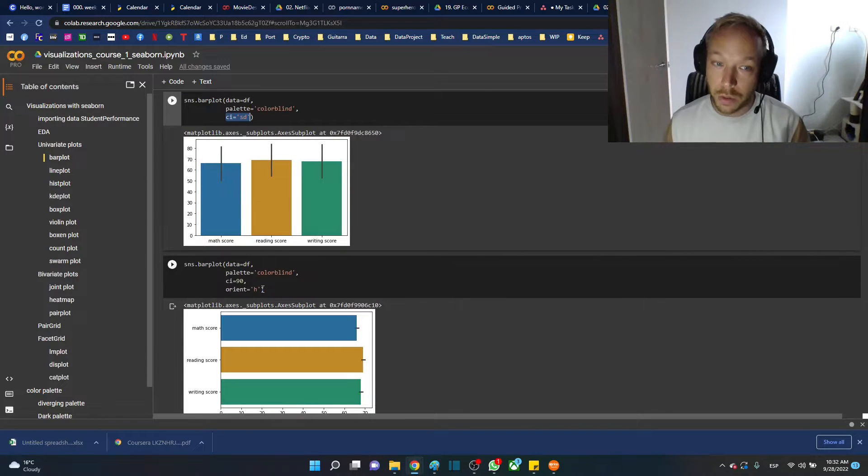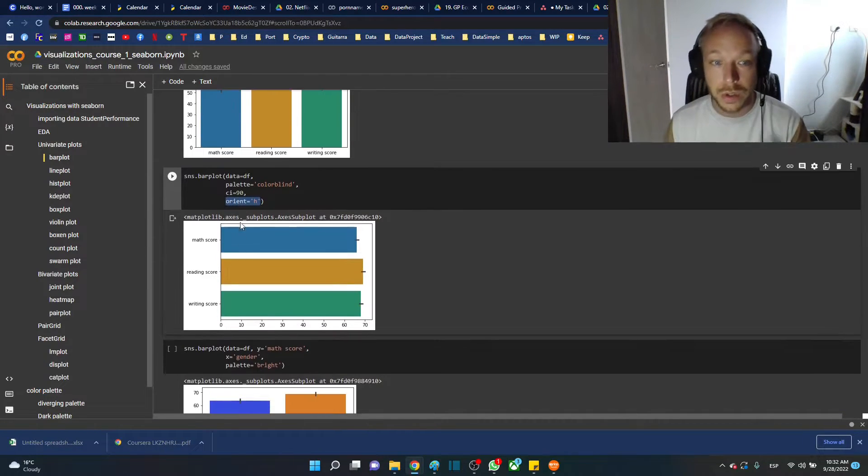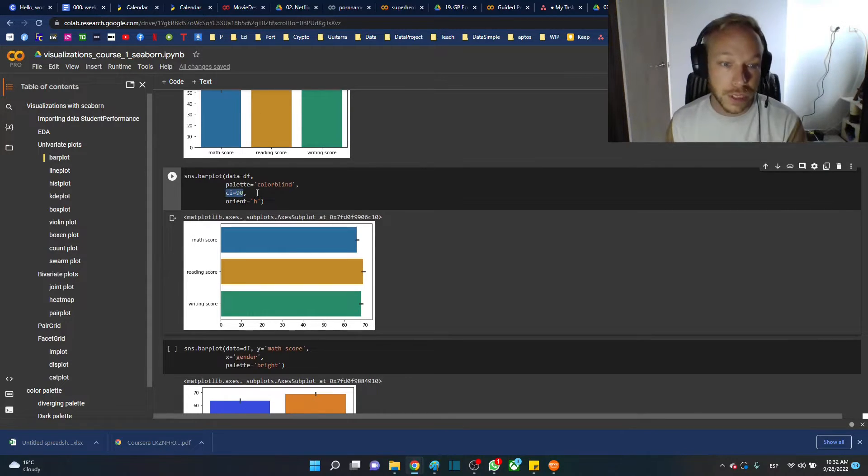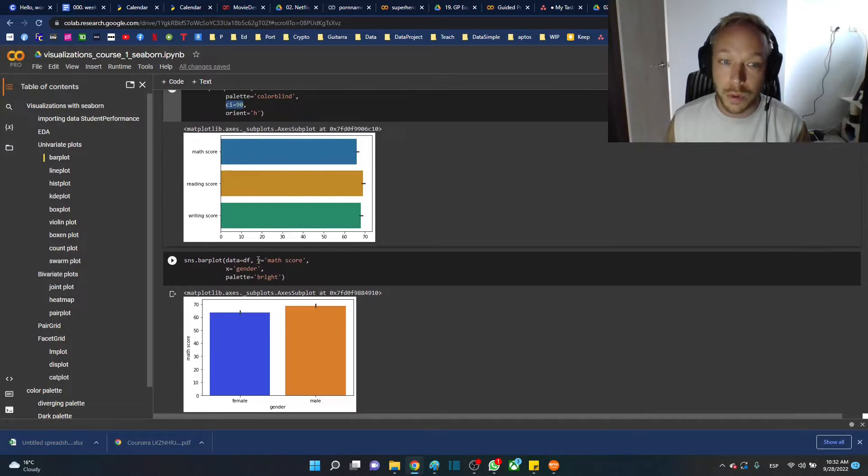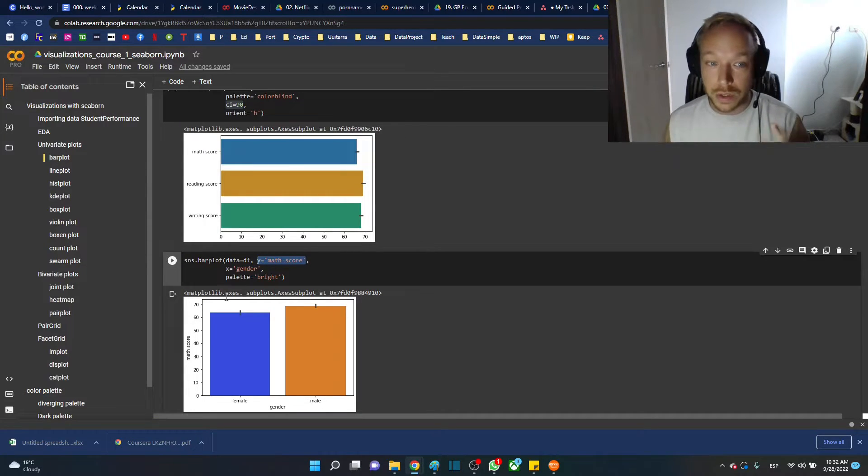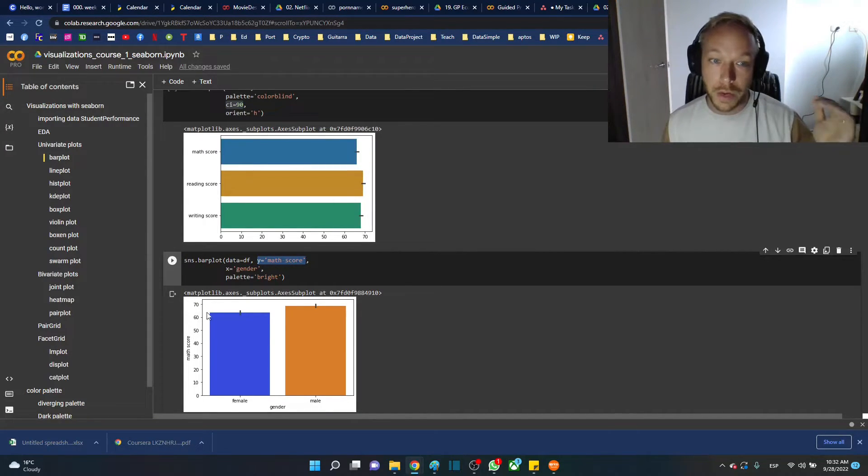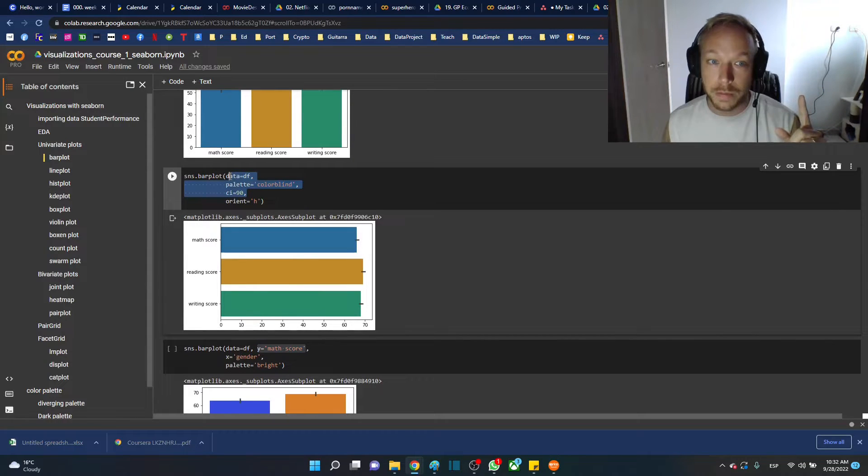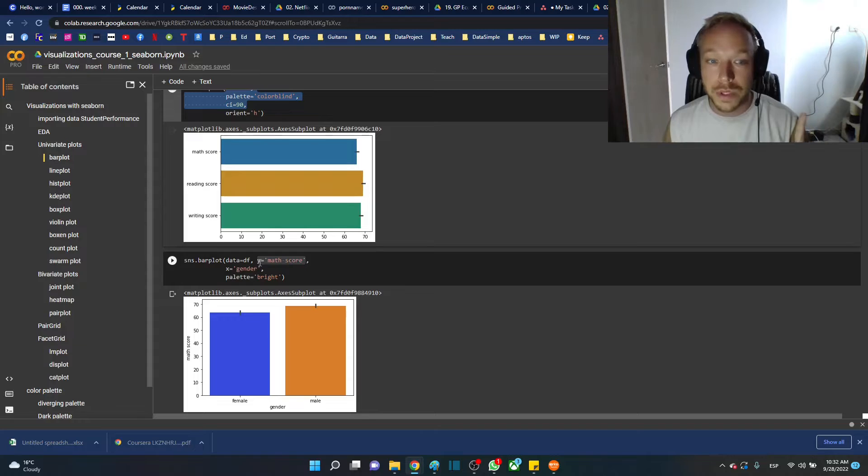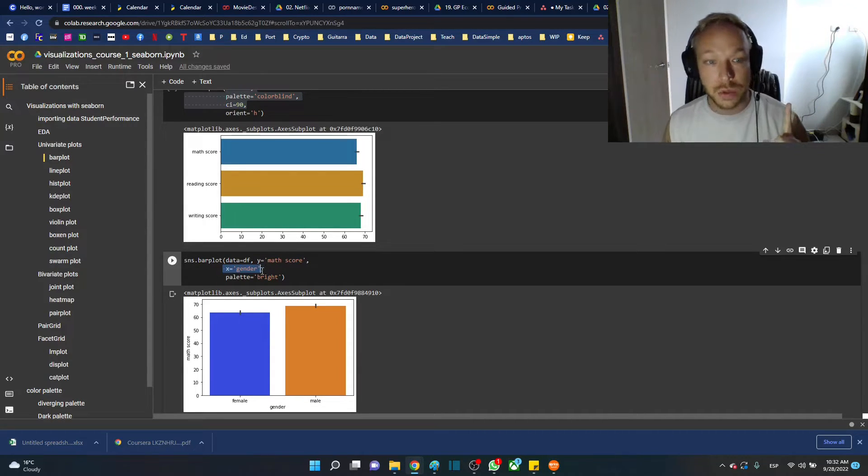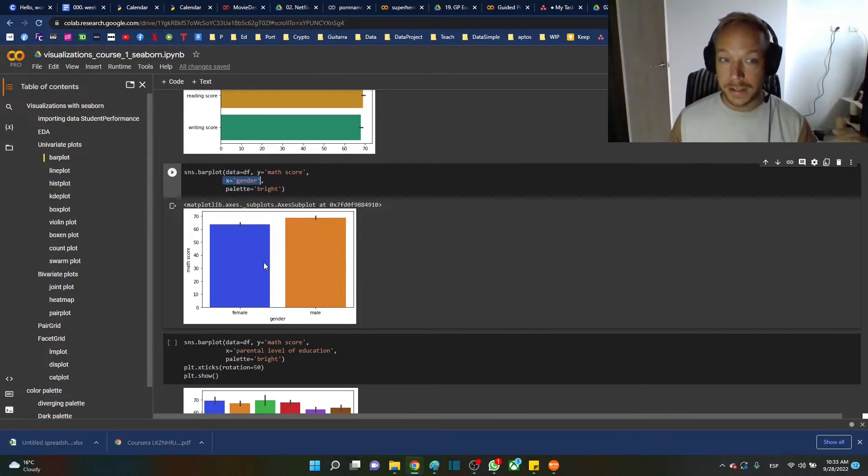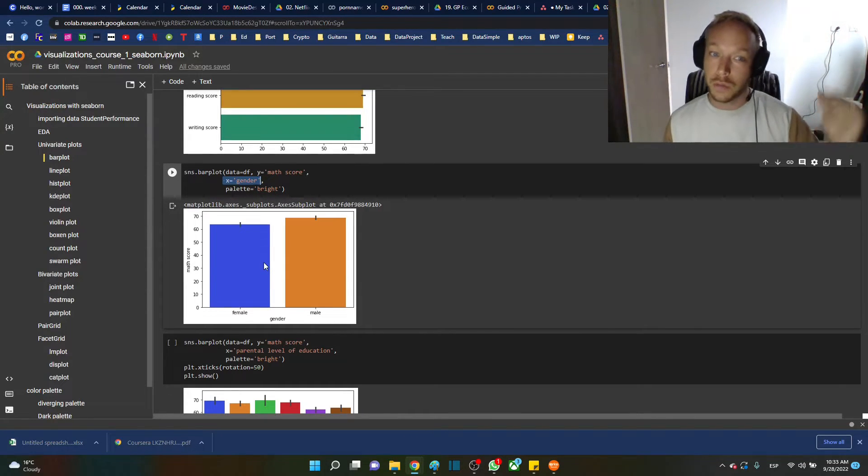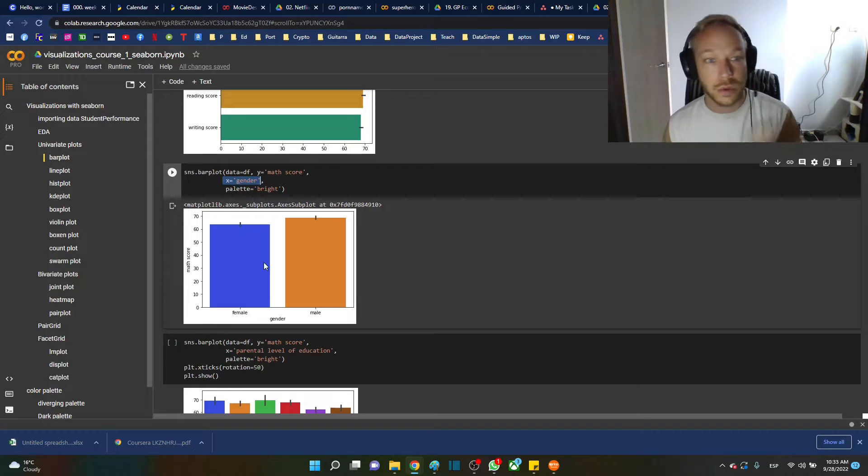We change the orientation using H to be horizontal and setting the confidence interval to 90 instead of 95. Going to this next one, this is kind of important. So math score is our y-axis value. We didn't give it x and y, we took the averages of the numeric columns. Here we're setting y equals to math score and x equal to a category column, gender. So we're putting one axis equals to a numeric column and one axis equals to an object.